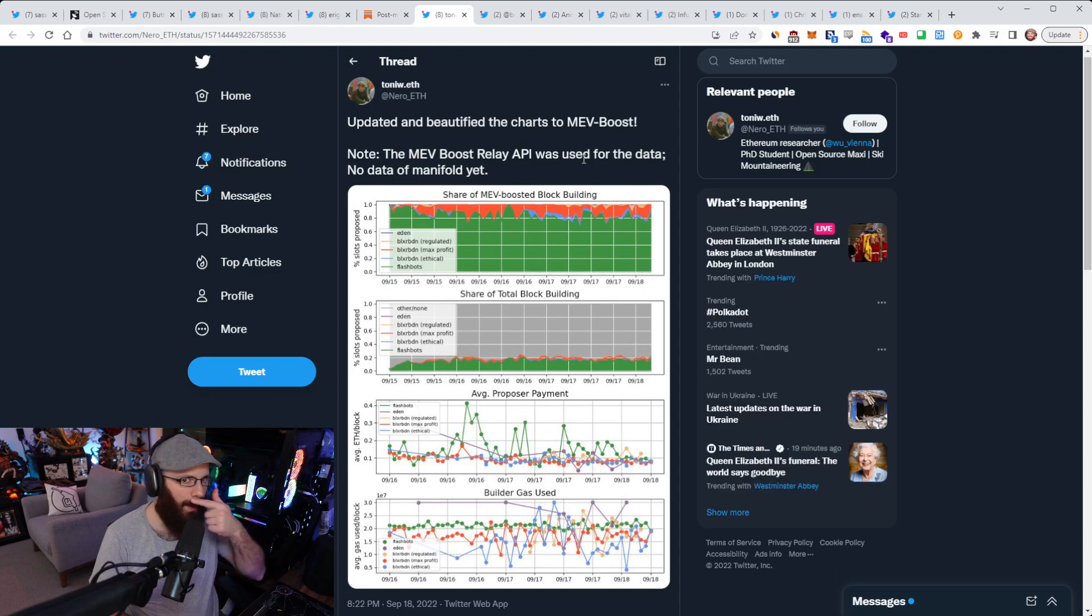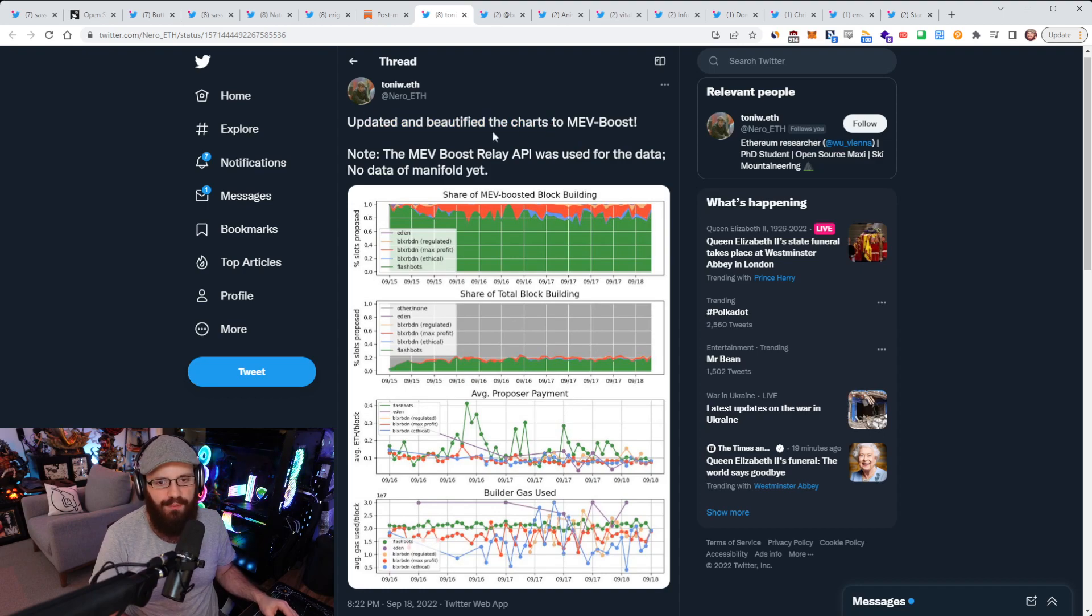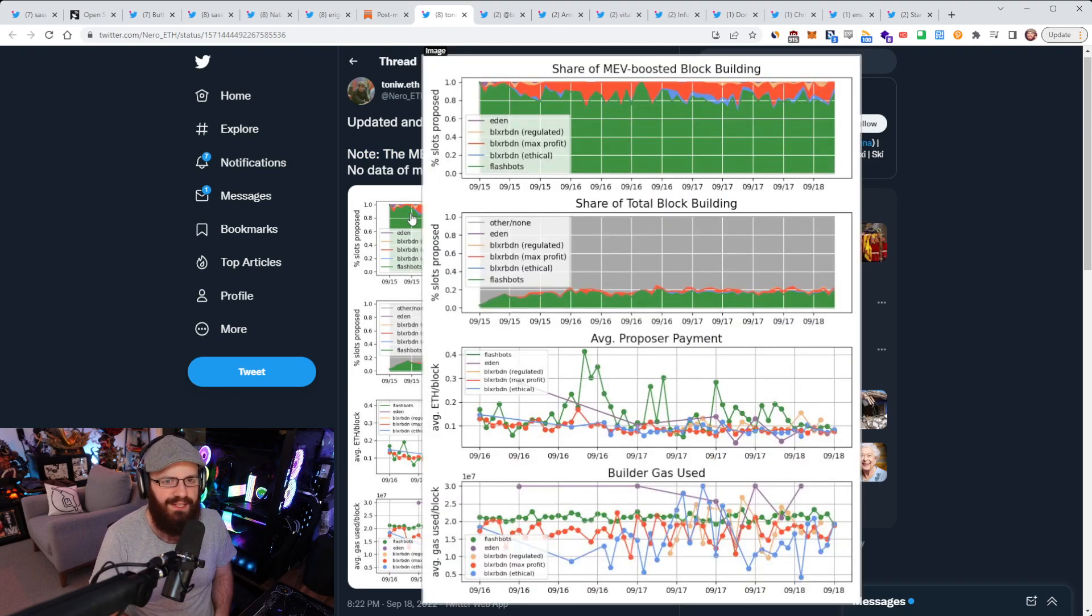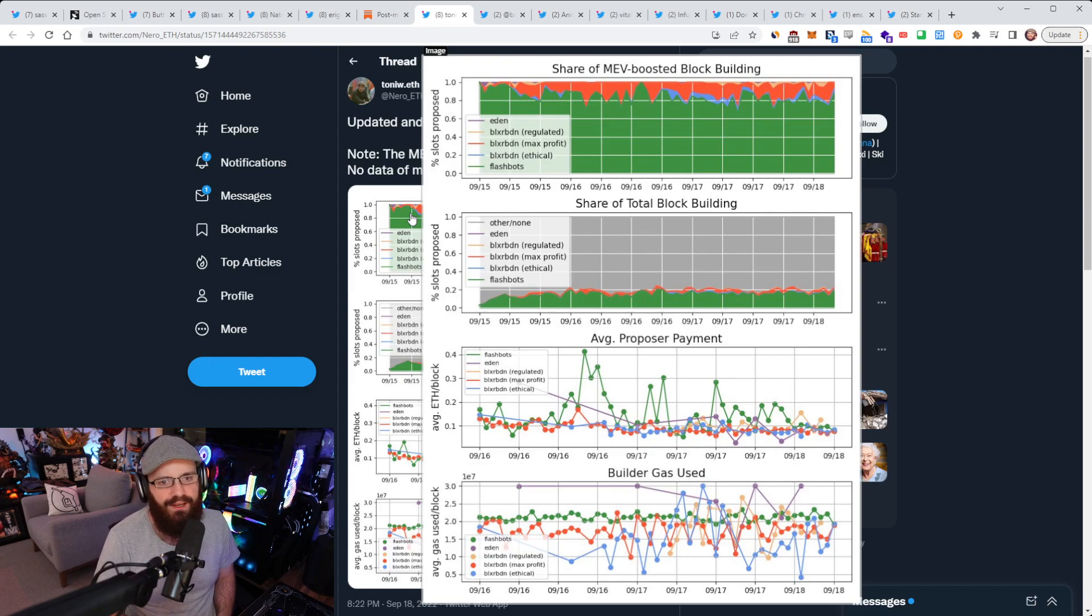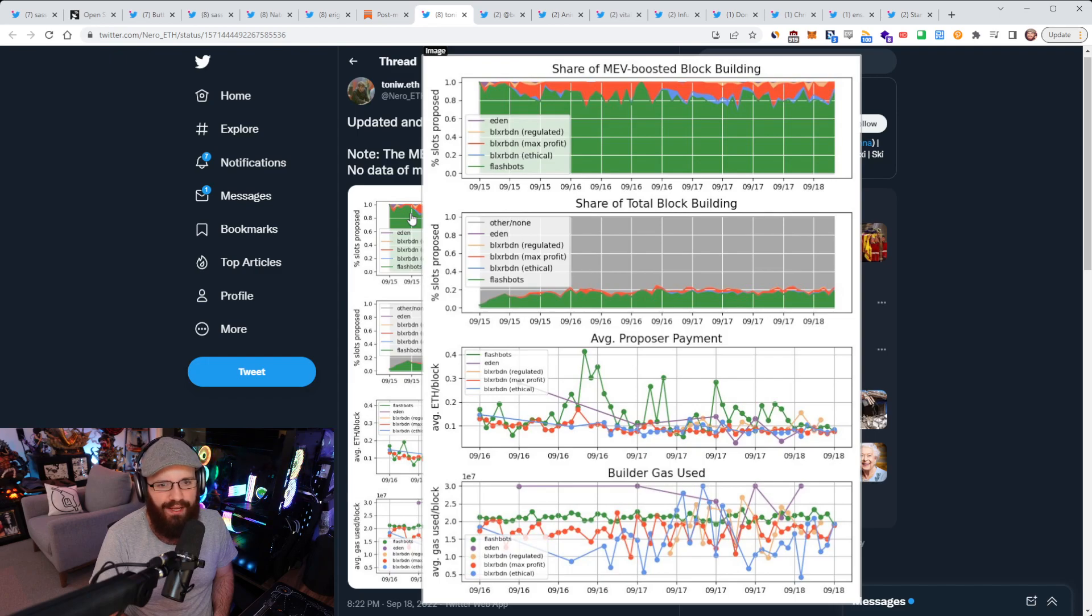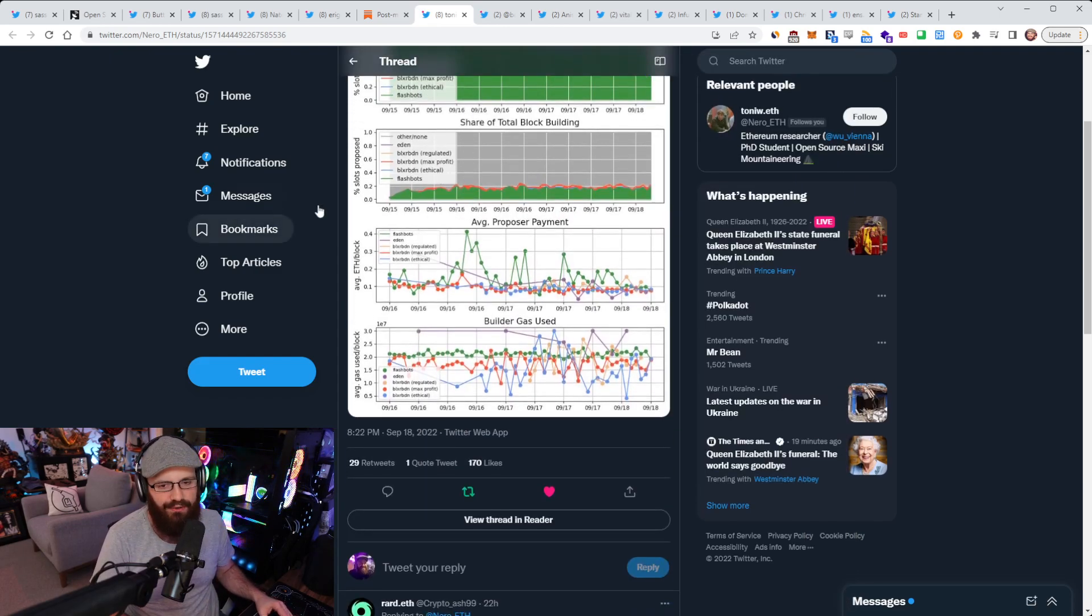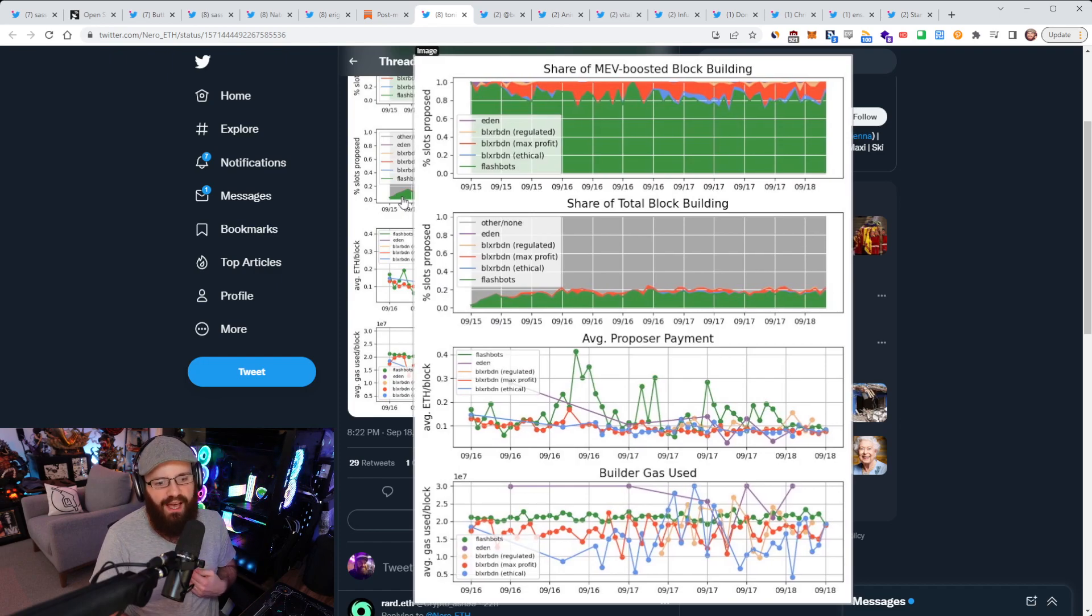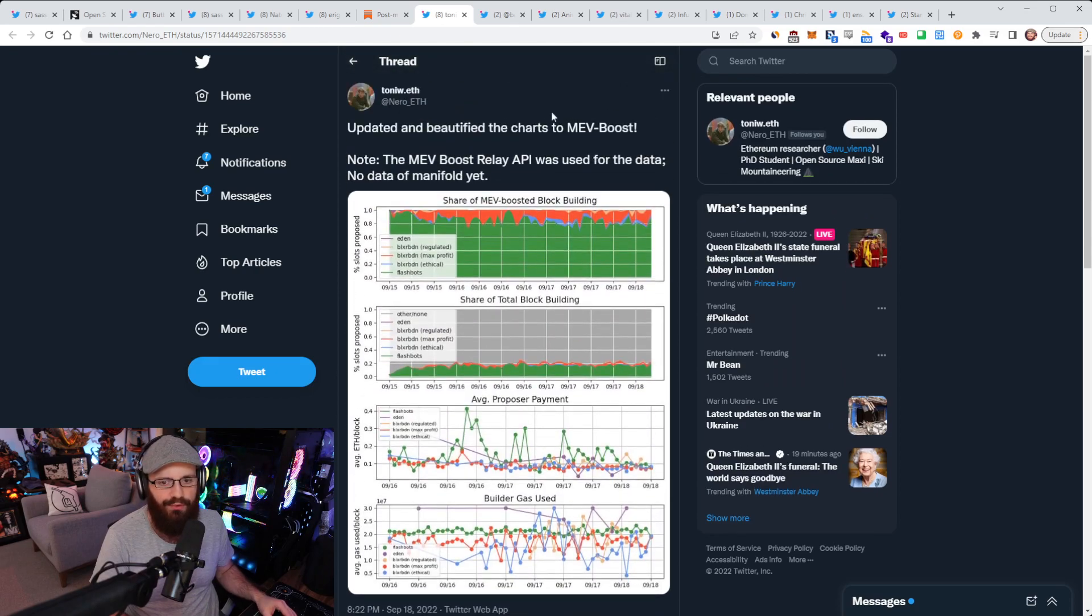All right, so a few tweets about MEV here. So Tony, who's an Ethereum researcher, shared this updated and beautified charts of MEV boost. Note, the MEV boost relay API was used for the data. No data of manifold yet. So you can see some stats around MEV and share of MEV boosted block building. So right now, Flashbots is dominating, as you can see, in the green on the top chart here. And there's a few other relayers. The red one here is BlocksRoutes max profit, which seems to be coming in second. And then I think third is tied between BlocksRoutes regulated one and BlocksRoutes ethical one. But there's no tracking for manifold just yet. And there's a bunch of other stats here as well around average proposer payments, share of total block building, and builder gas used. So you can go check that out. I'll link it in the YouTube description for some more stats around MEV.